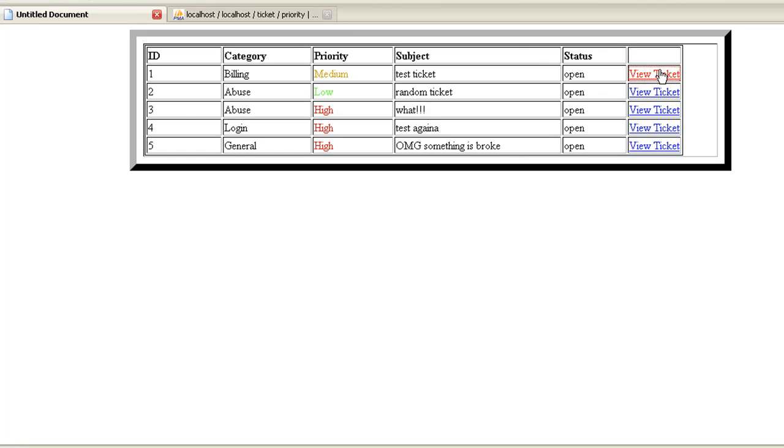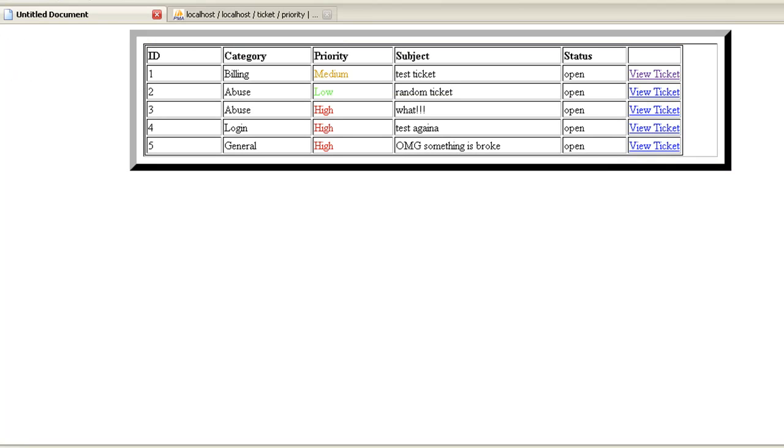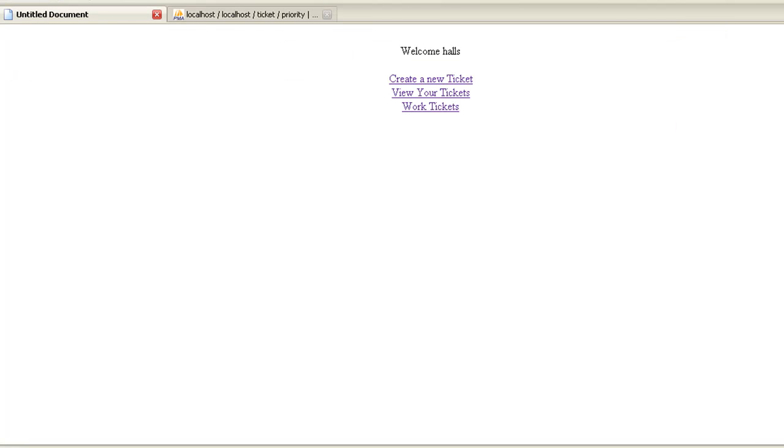And you can see I put some test tickets in here. And you can actually view the ticket, I don't think I finished view ticket yet, no. So we're going to finish that next video. But you can kind of see what we have here so far.